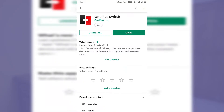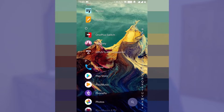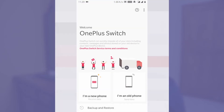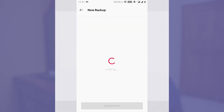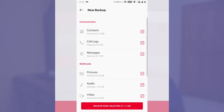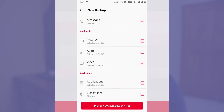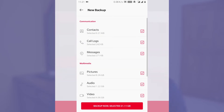Go to the Play Store and download the OnePlus Switch application. Open OnePlus Switch, choose Backup and Restore, then choose New Backup, and back up all your data that you need on the older Android Oreo version.